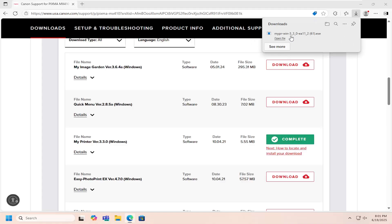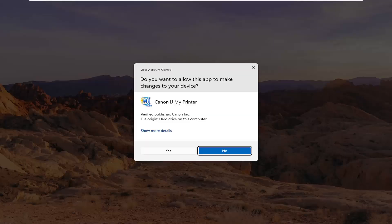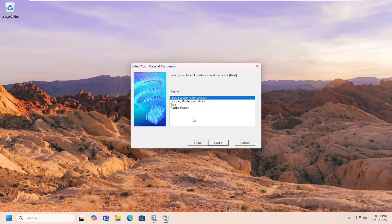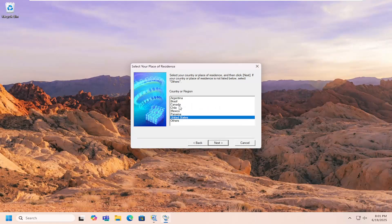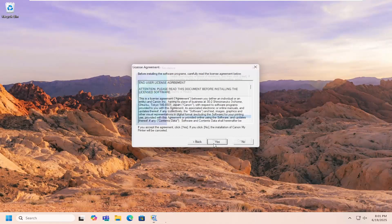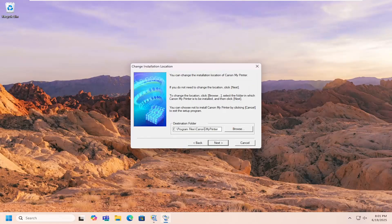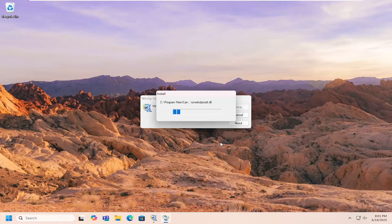And then once it's downloaded to our computer, go ahead and open that up. If you receive a user account control prompt, you want to go ahead and select Yes. So close out the web browser, and select Next, select your region as well as your country, and then you have to accept the end user license terms. You can change your destination installation path if you want by selecting Next, and then just let this install here.